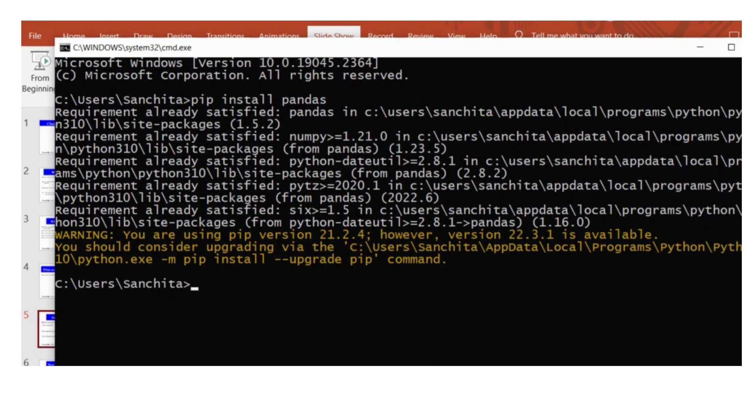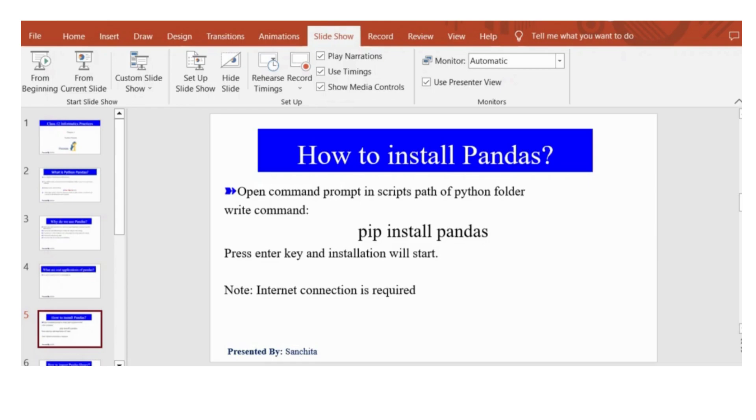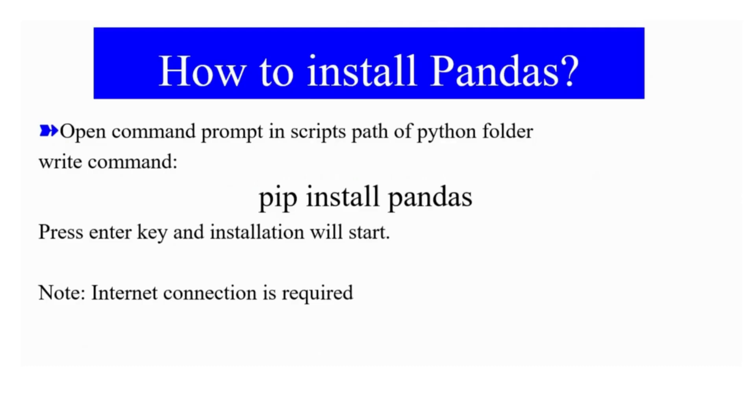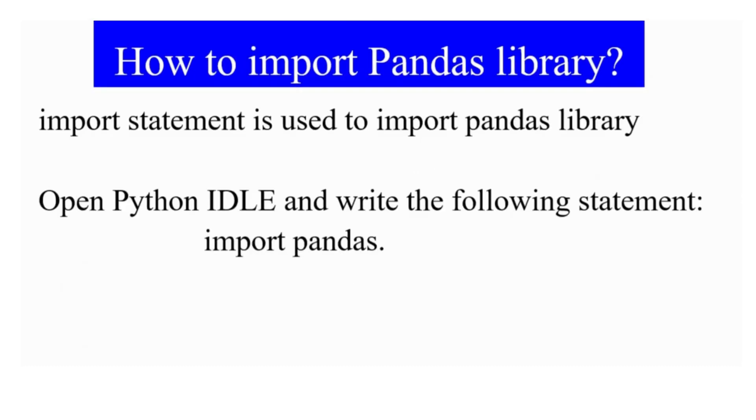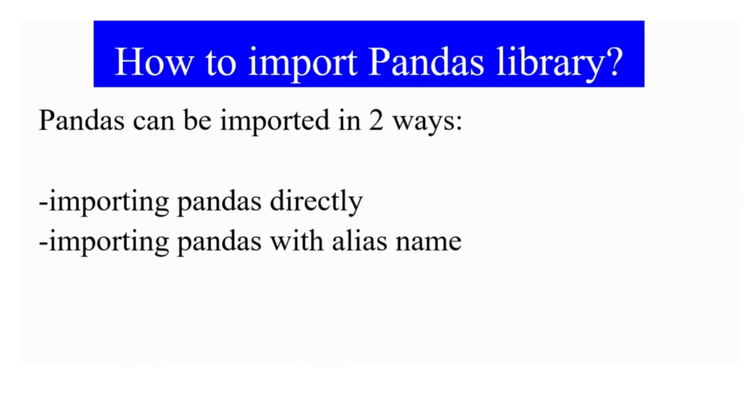So how to start using it in Python IDE? You have to import the Pandas.